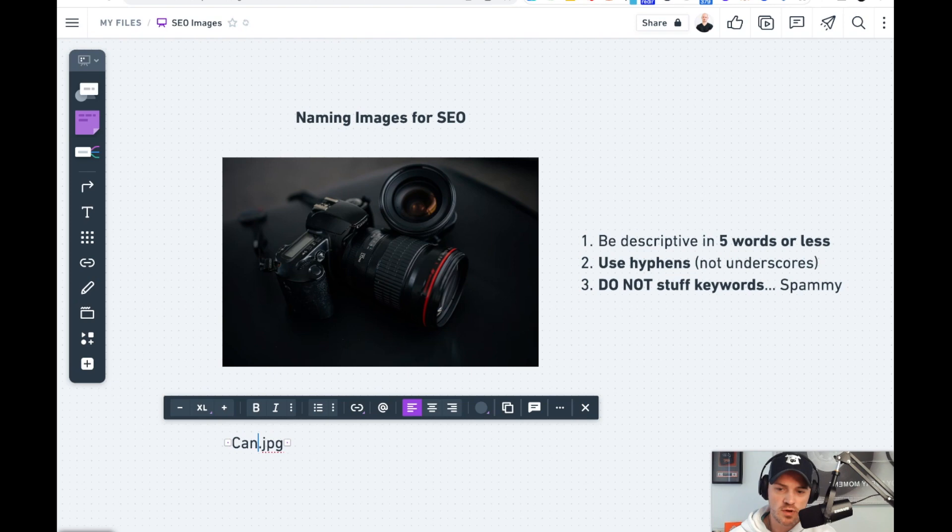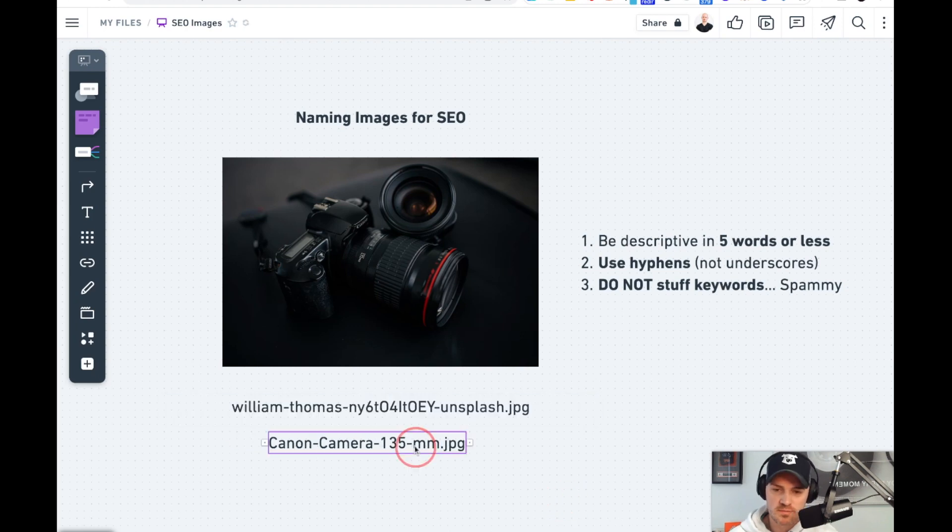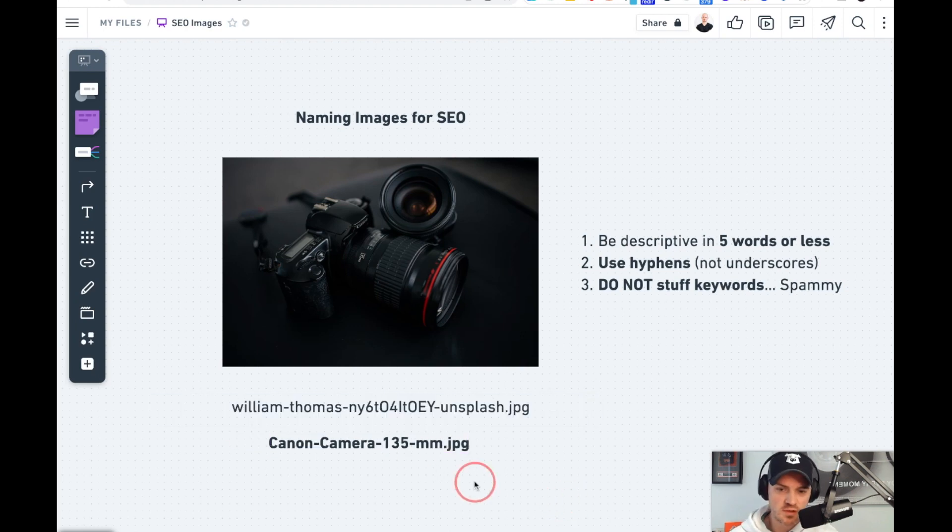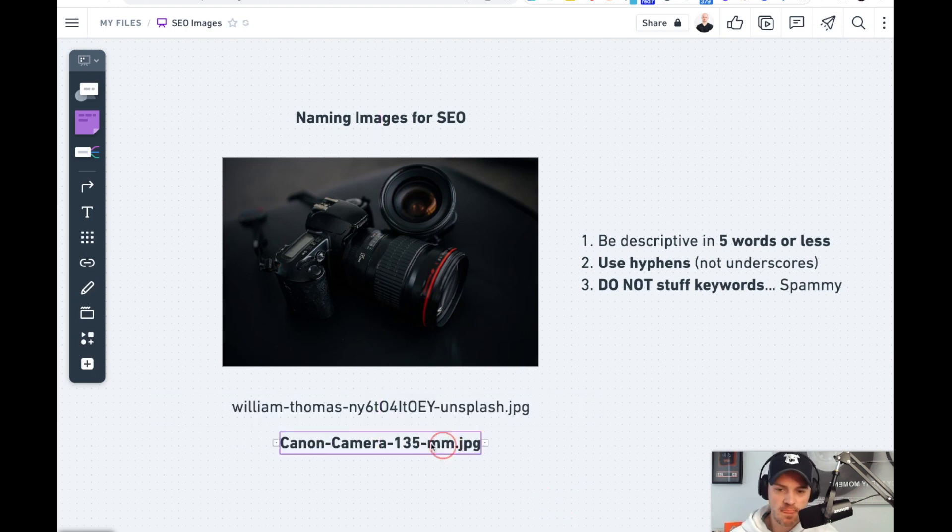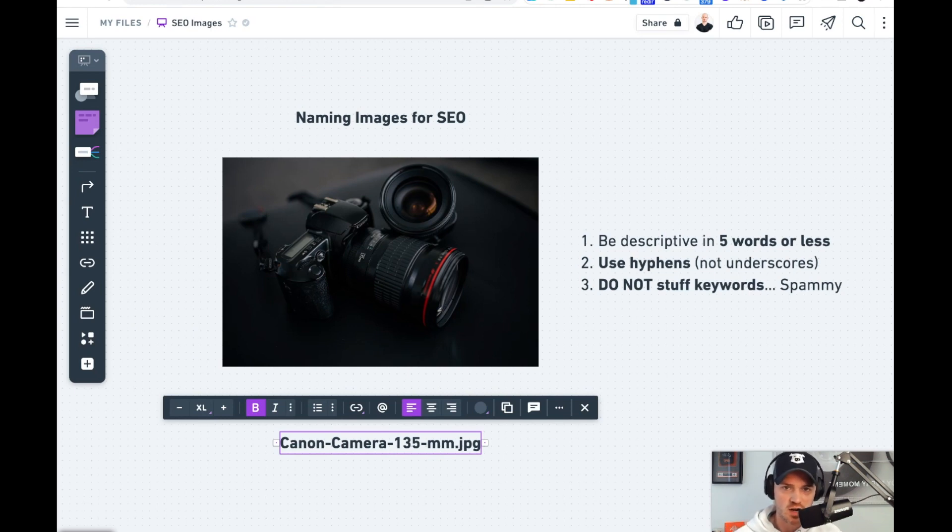So I would recommend we call this Canon-camera-135-millimeter. Five words or less describes exactly what it is. We used hyphens, we didn't use underscores, and we did not stuff keywords in here of other things, but it looks like our brand.